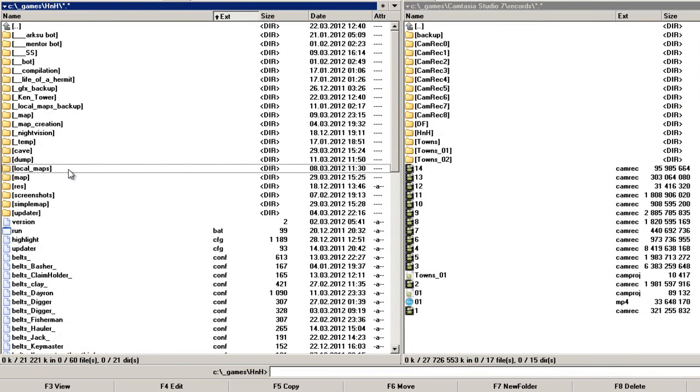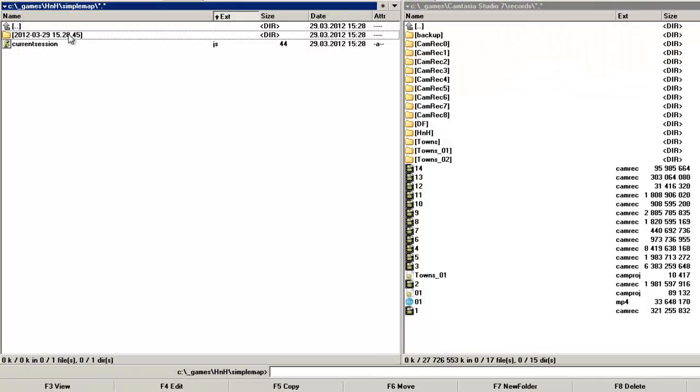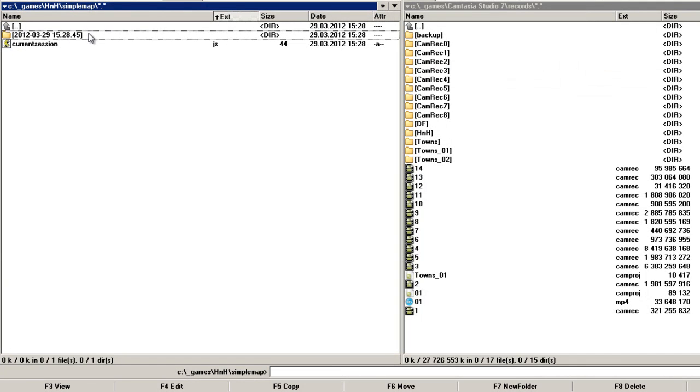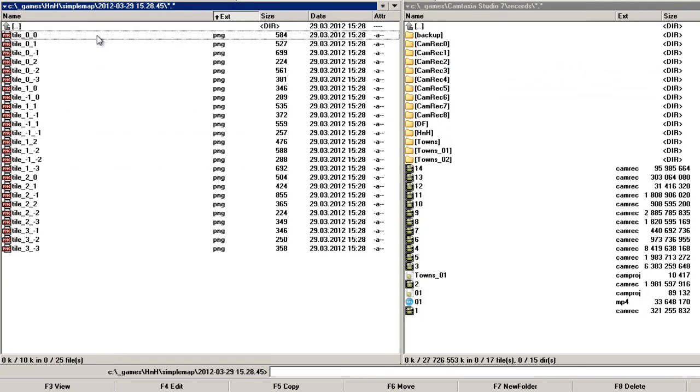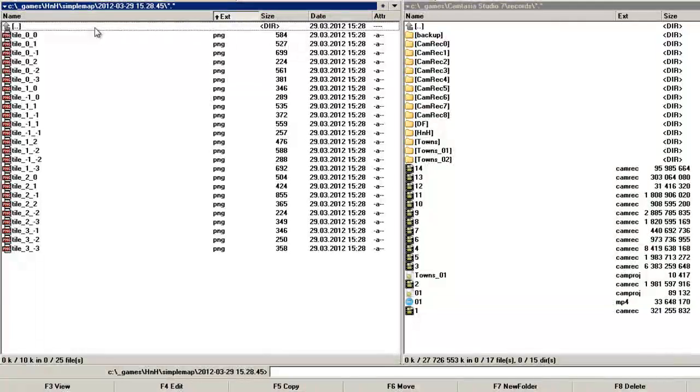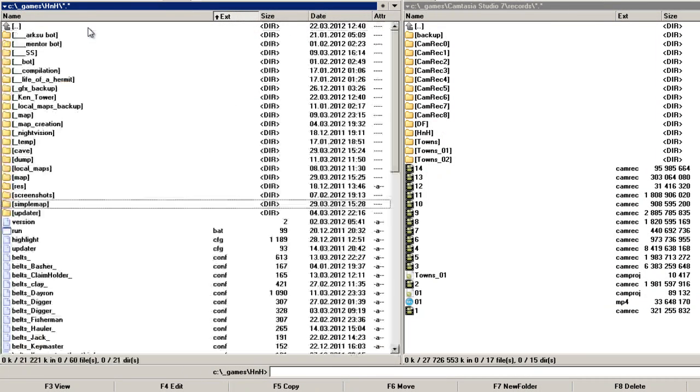There's the folder with files and we have mapped right now.